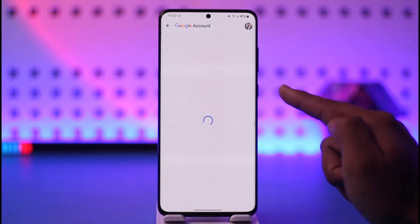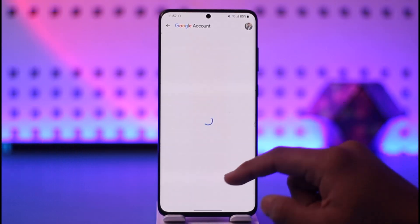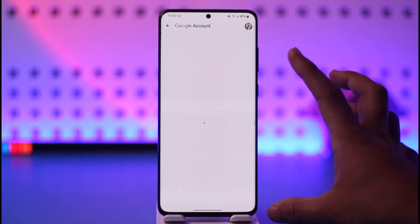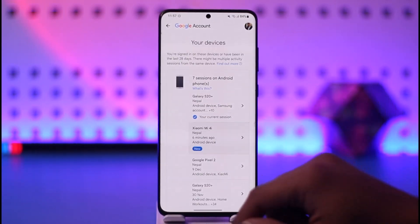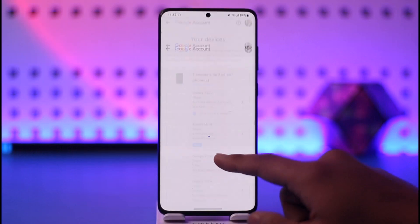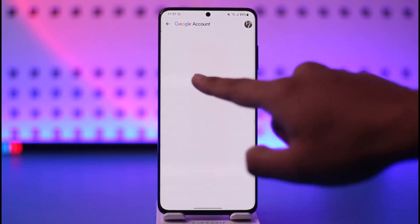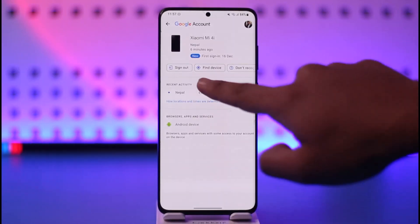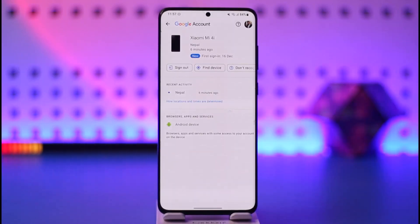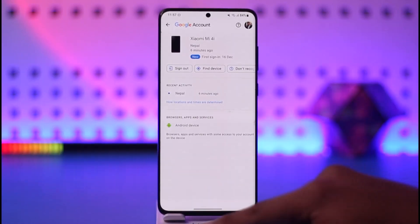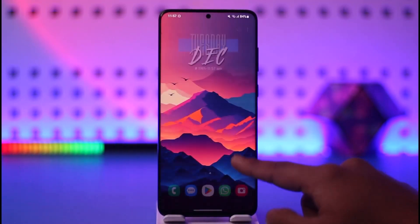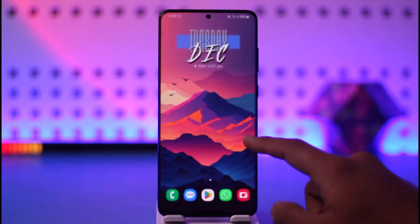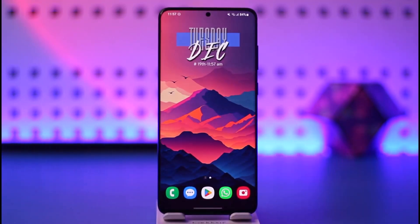Tap on Manage All Devices and you'll see a list of devices that are logged into your account. Once you see those devices, you can select a device that you don't recognize and then tap on the Sign Out option next to that particular device. This way you can remove your Gmail account from another device.